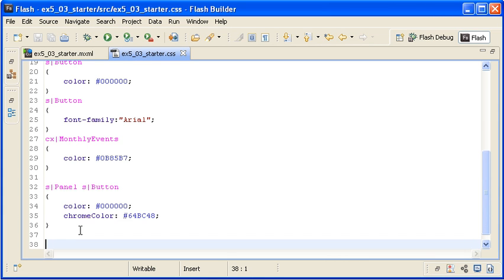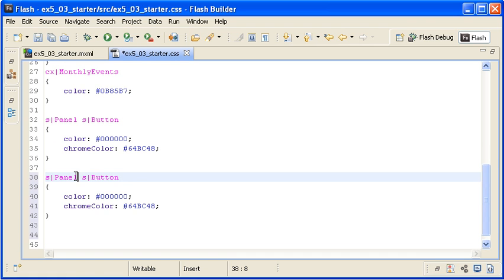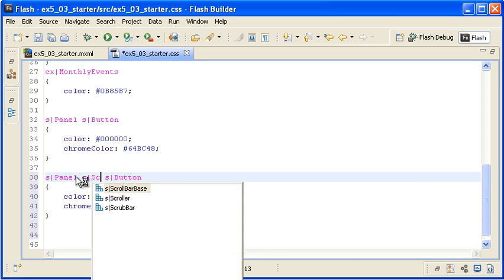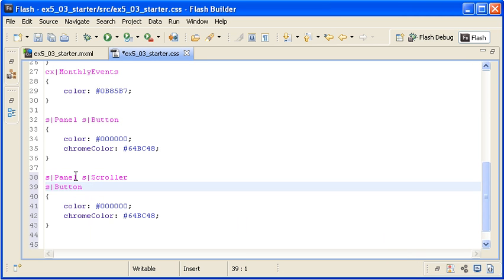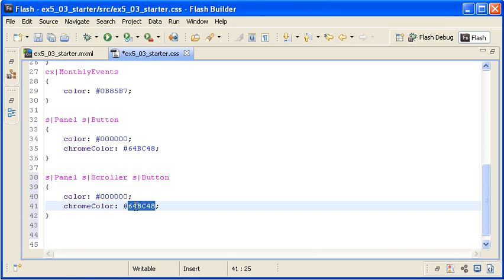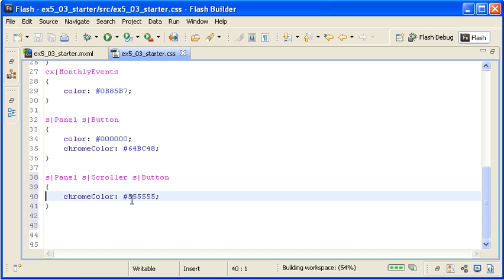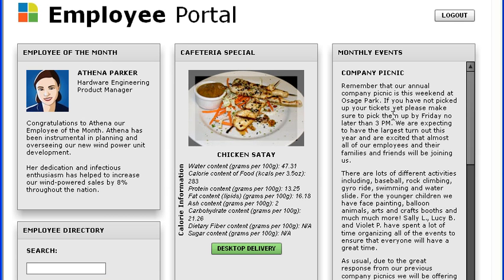I'm copying the descendant selector and pasting it below itself. Now I'm adding the Spark scroller component as the second element in the selector and changing the chrome color property to dark gray. I'm removing the color property. This code will now affect the button controls inside of a scroller component that's inside of a panel container. When I save the file and run the application, you can see that the scrollbars are no longer green but a dark gray.